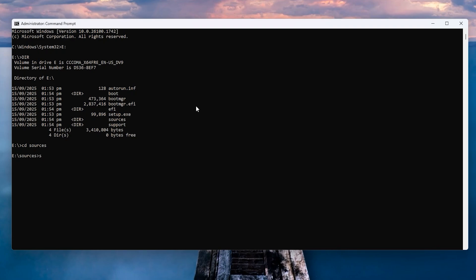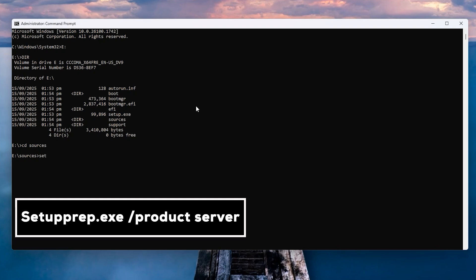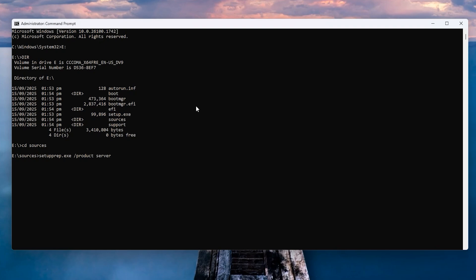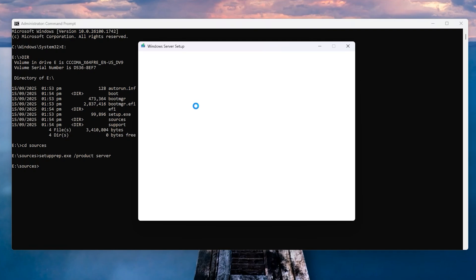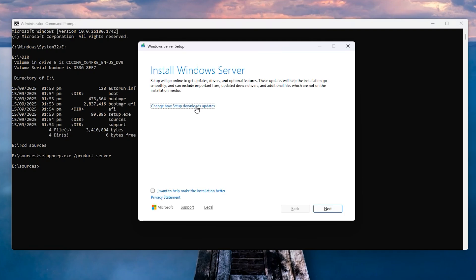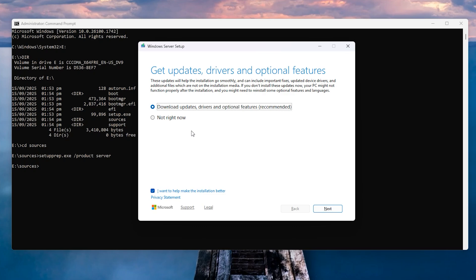Now type this command: setupprep.exe /product server and hit Enter to run the Windows setup dialogue box. Right now, check this box here: 'I want to help make the installation better.' Click on 'Change how the setup downloads updates,' select 'Not right now,' and click Next.